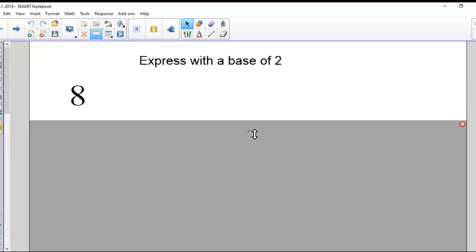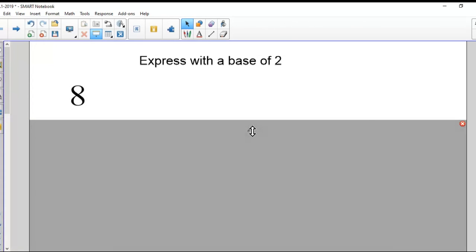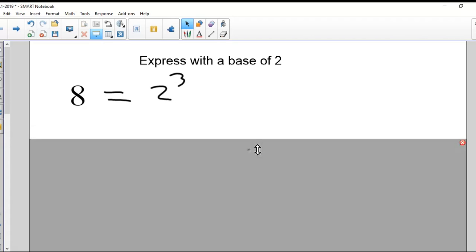So the first question is: how do I express eight with a base of two? That's not so hard at all. Two to what number gives me eight? Obviously, the answer is two to the power of three. And you'll see why that's useful in a minute. So that one isn't hard at all.